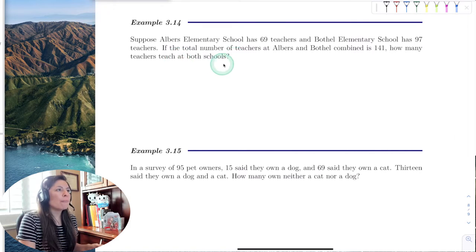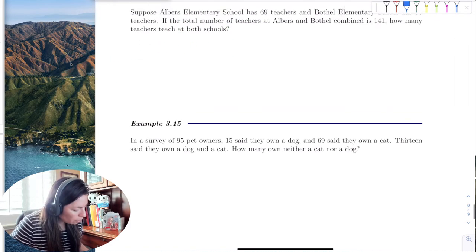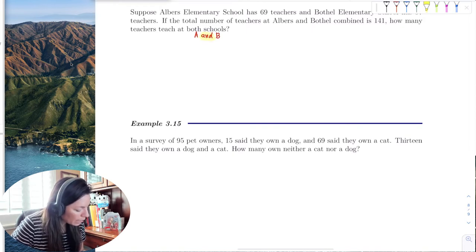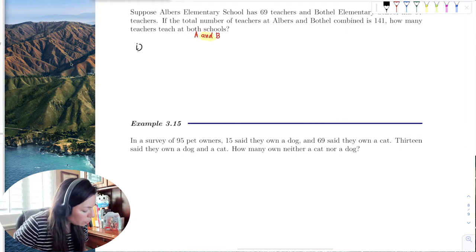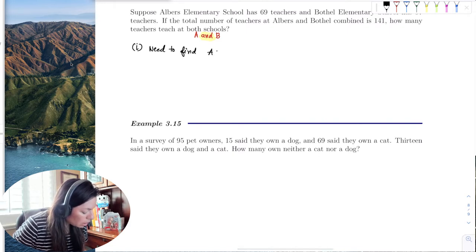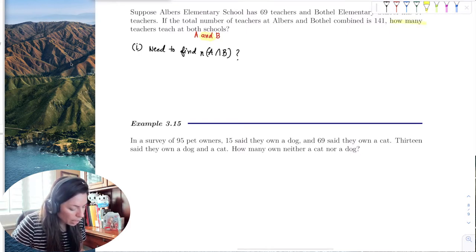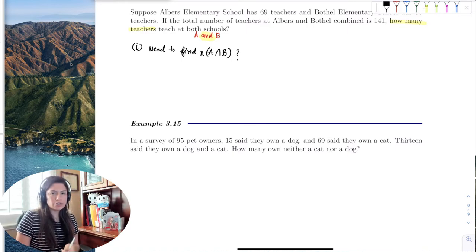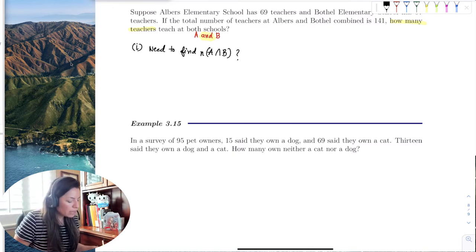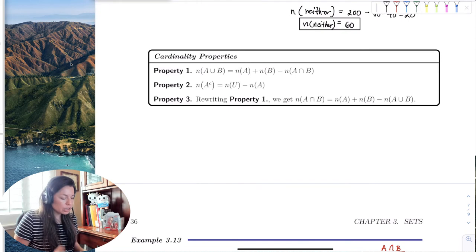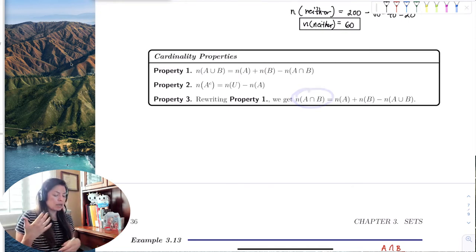We want to find the number of teachers that teach at Albers and Bothell. The word 'and' signals intersection, so we need to find the cardinality of A intersection B. Since we're asking how many teachers, we want one number — the total count of teachers teaching at both schools.